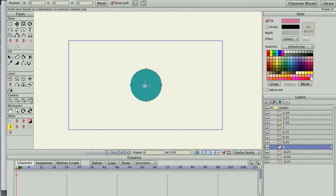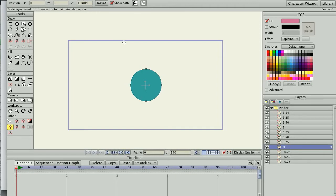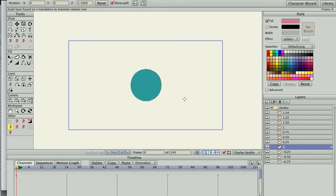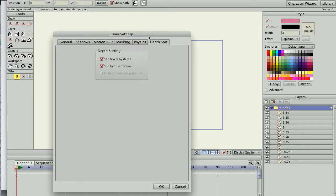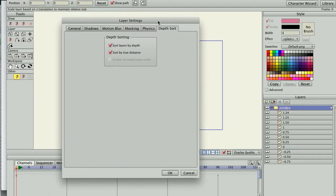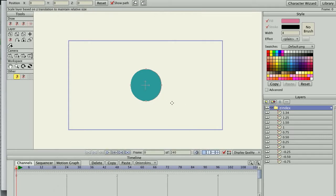So I'm going to hold down the Alt key, just like the regular Translate tool. And I'm going to change the zero translation. As you can see, nothing happens. It's changing its order, but it's not doing anything else. So, for example, the depth sort for this group layer is sort layers by depth, sort by true distance. And that's based on the actual distance in the Z-axis.